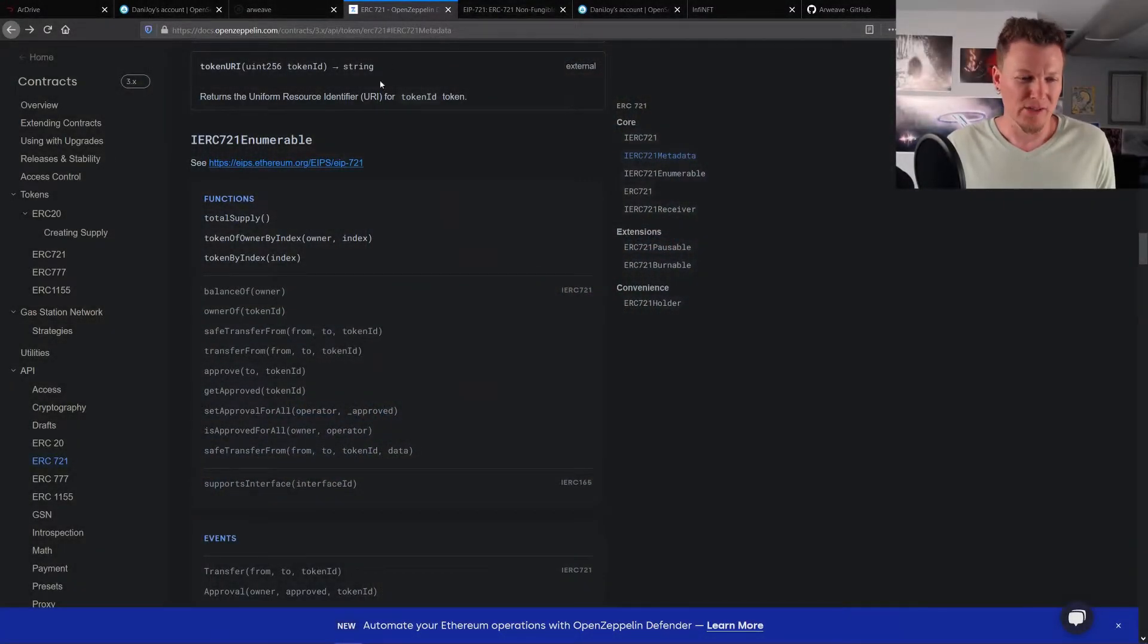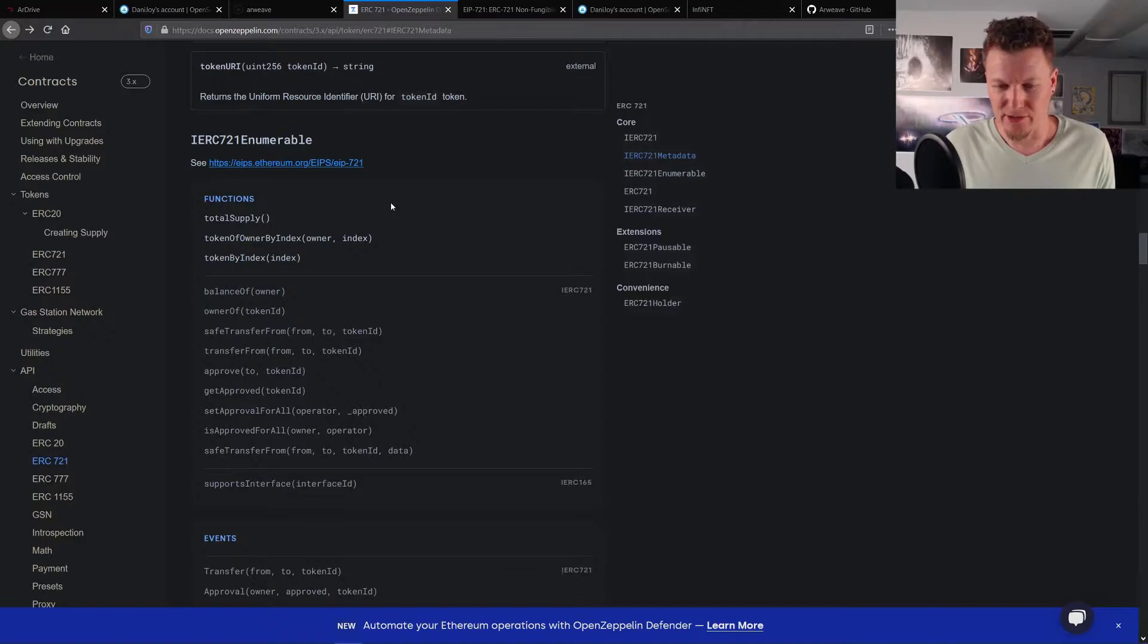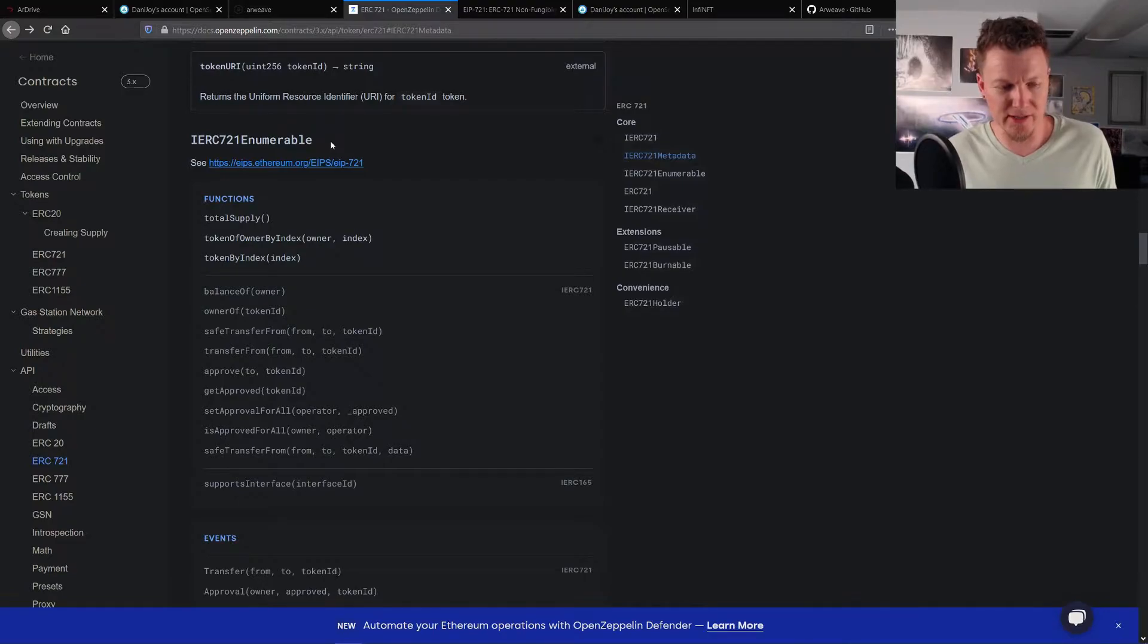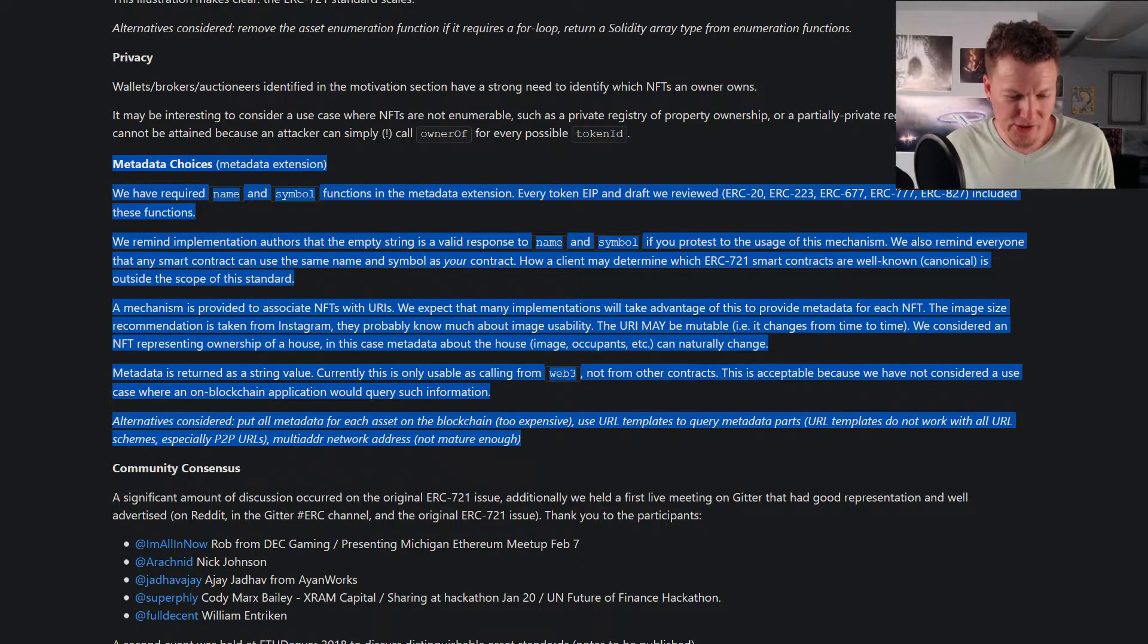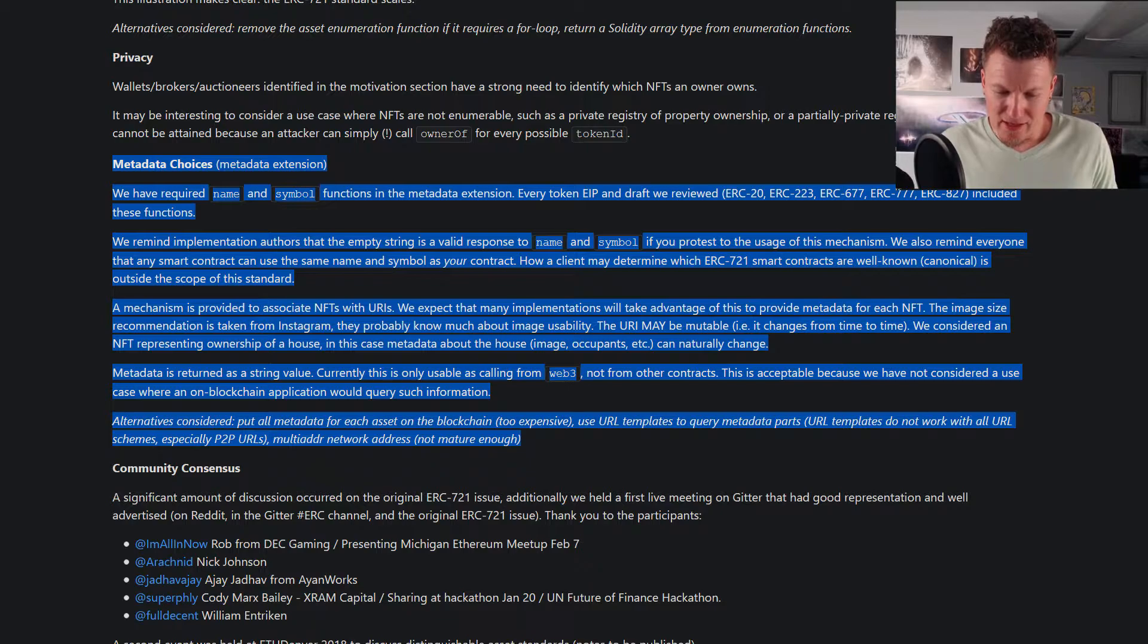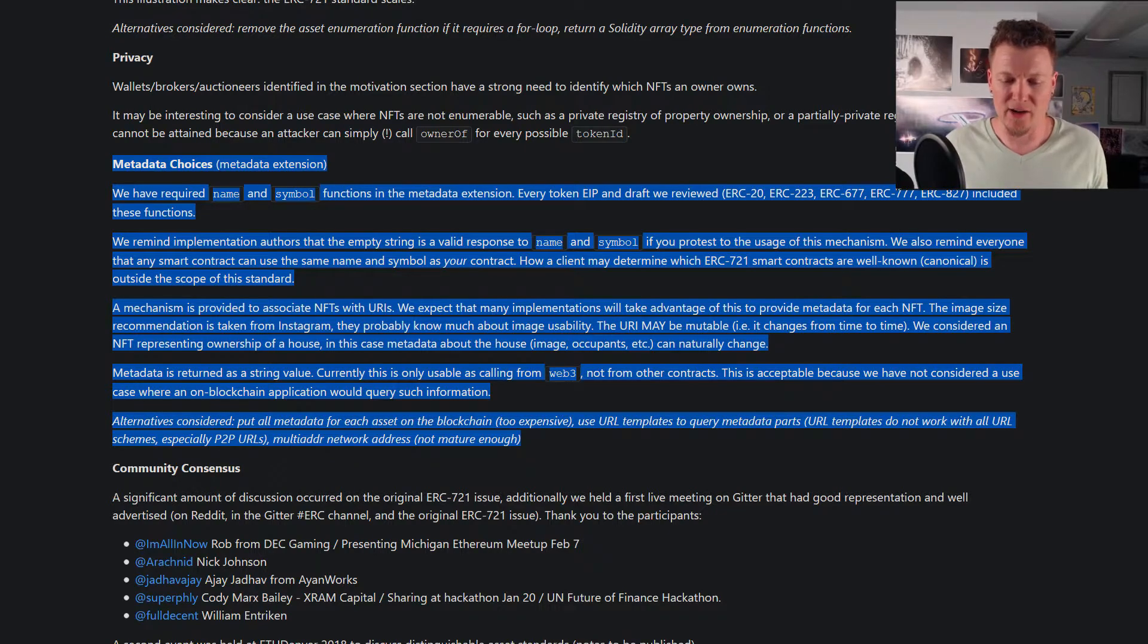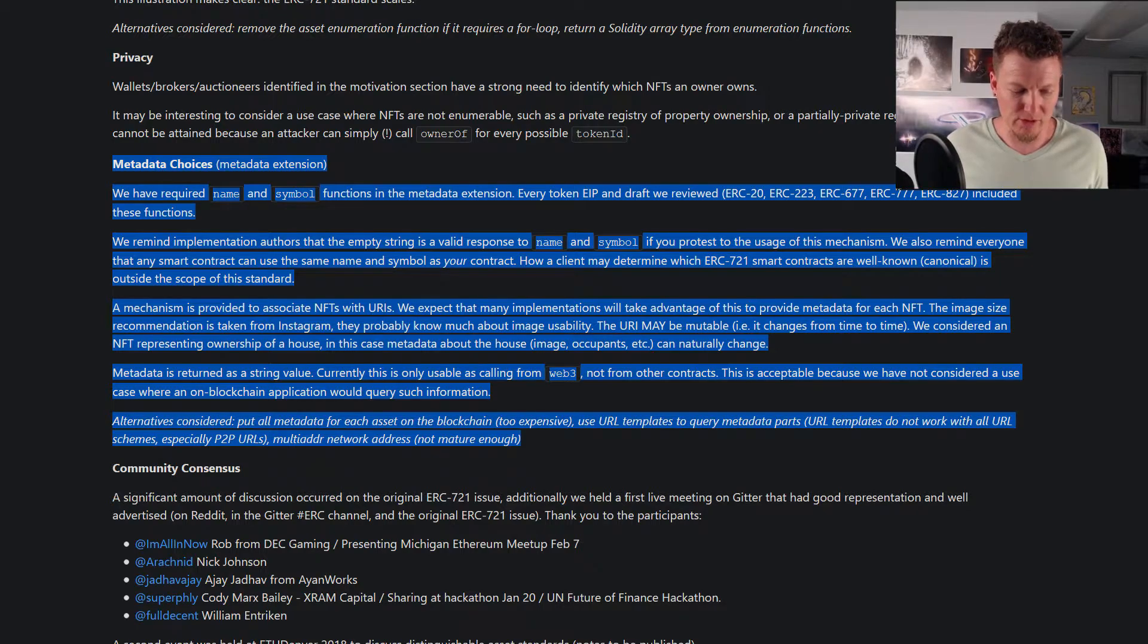So I'll show you really quick what that looks like. So here is the OpenZeppelin documentation. This is just basically a standard for 721 smart contracts, which was the original CryptoKitties in it, which all of crypto art is based on. And then if you go to the Ethereum.org, their rationale is right here.